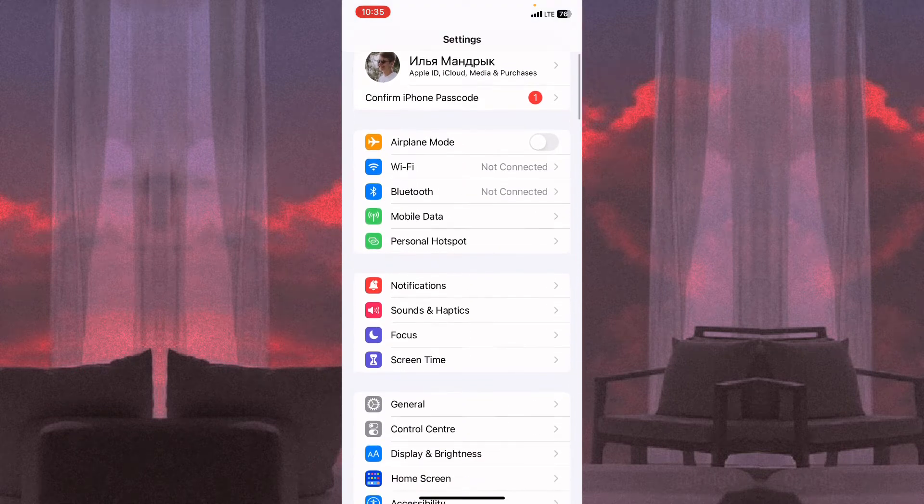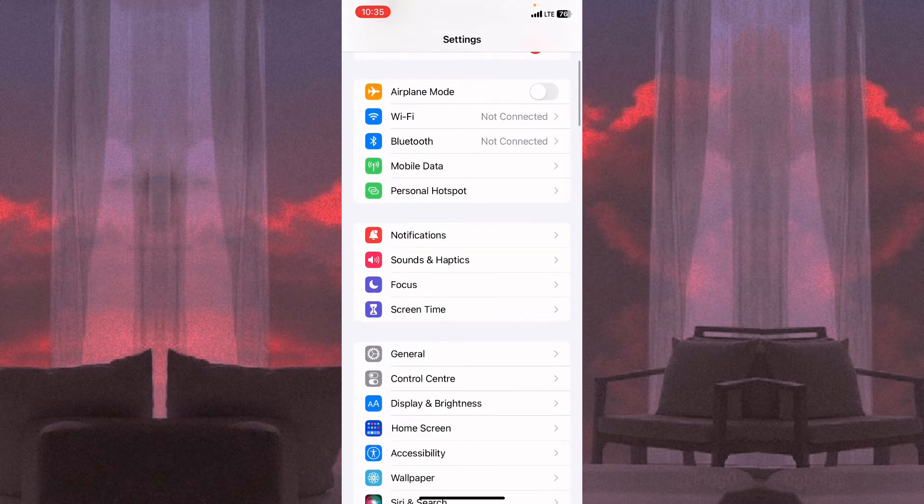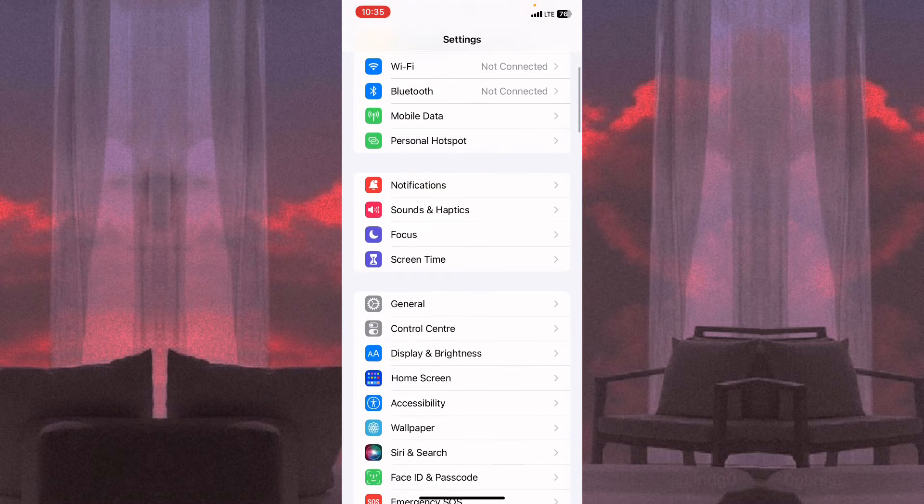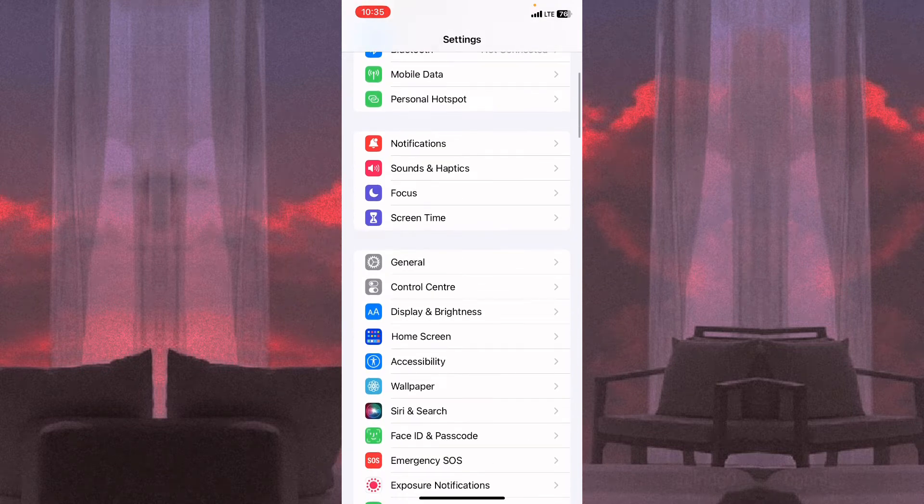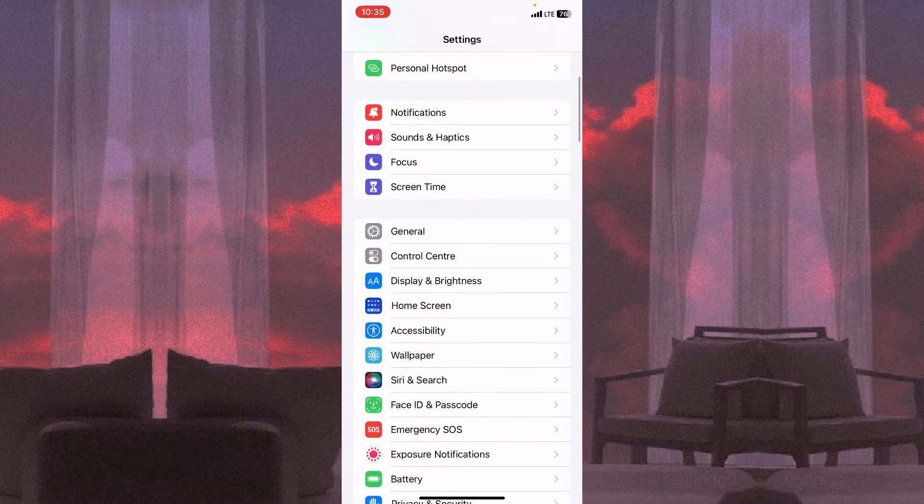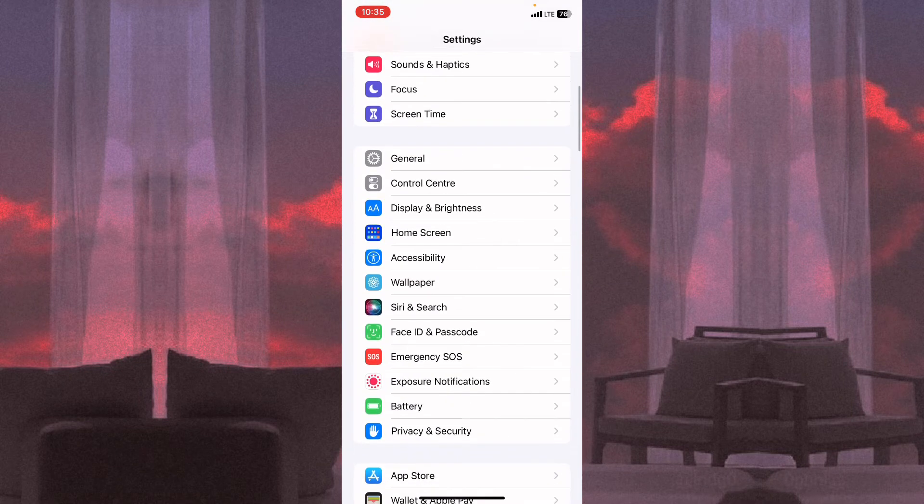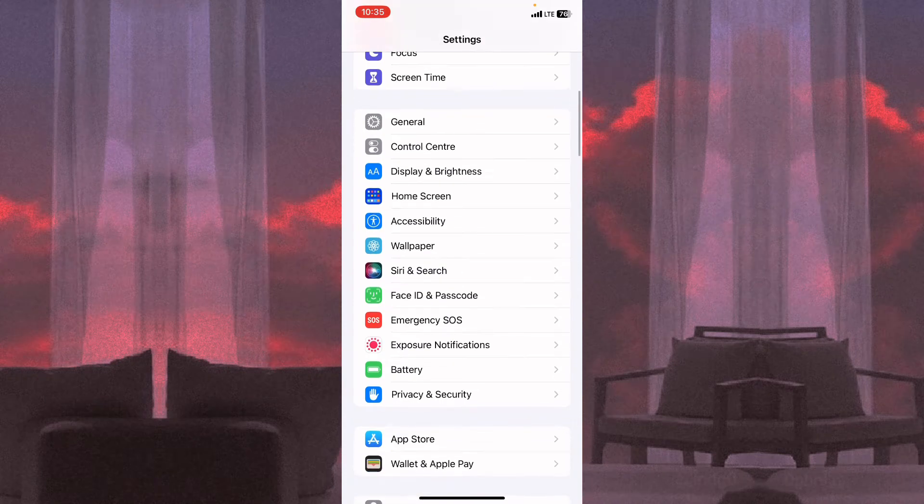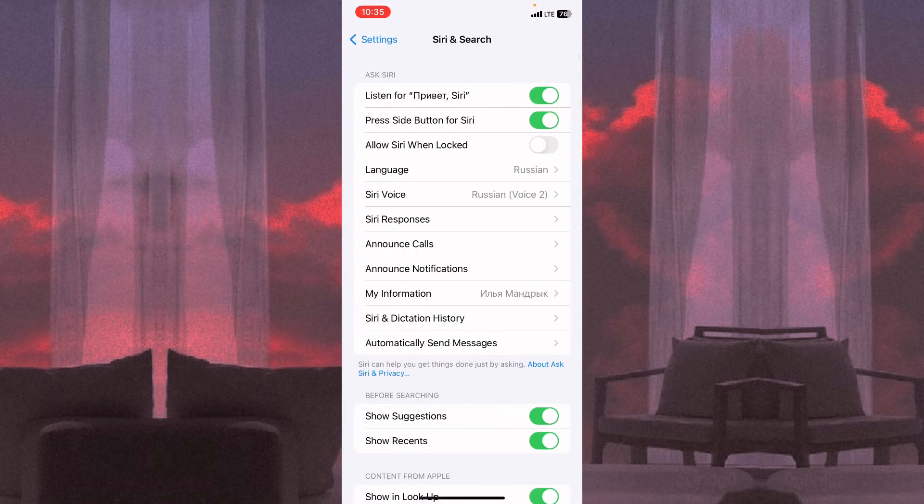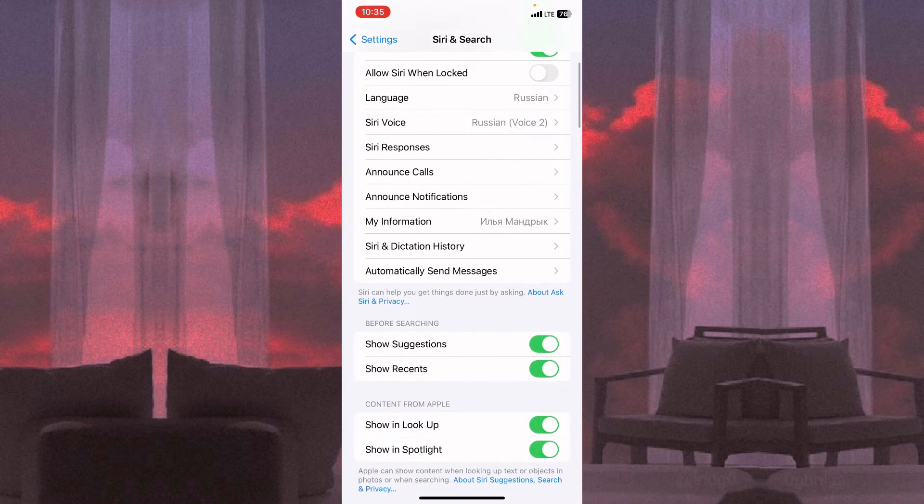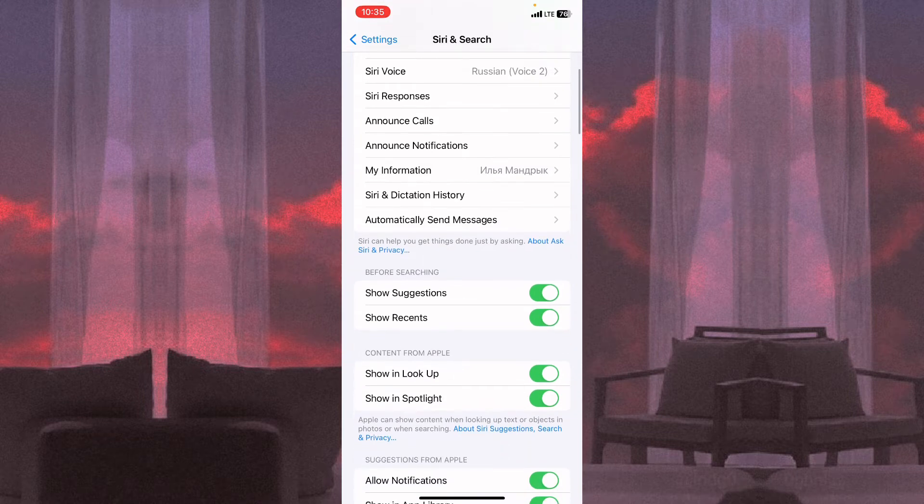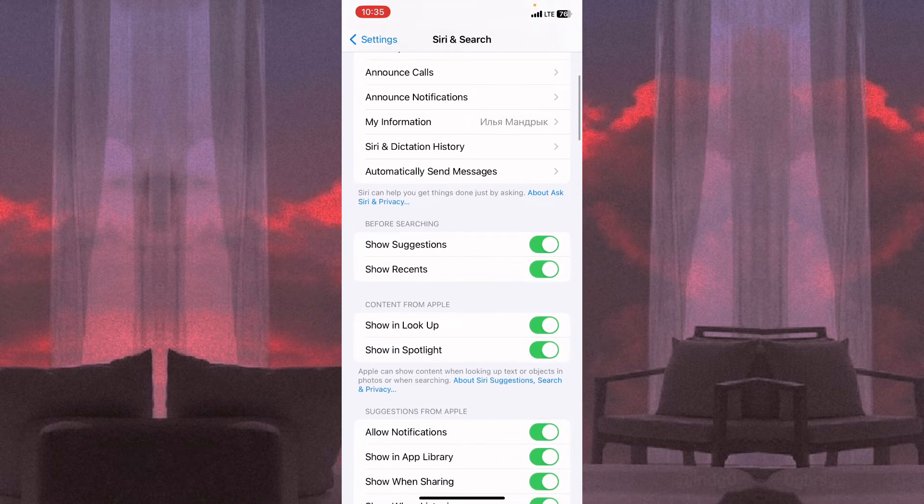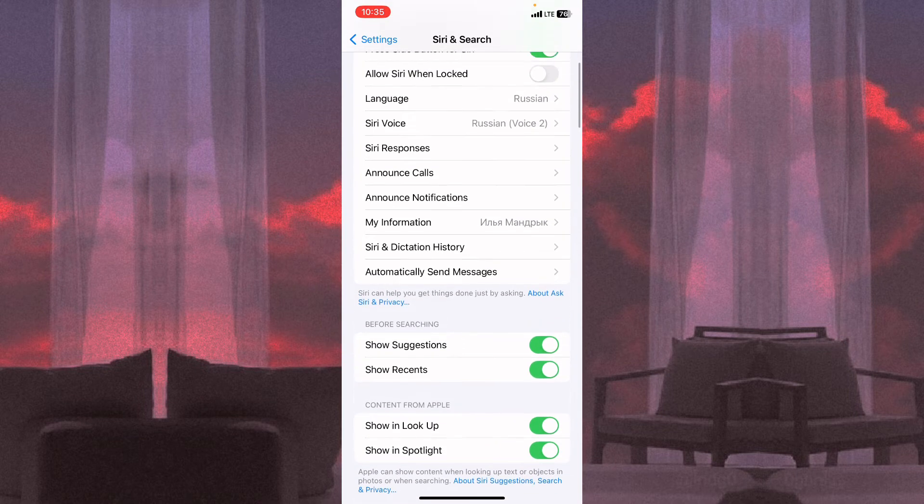Once opened on this page, the next step is to find Siri settings right up here. Click on it and here we can see different settings and options.